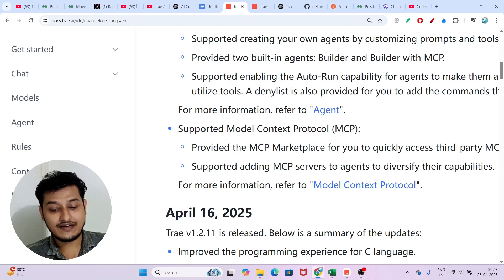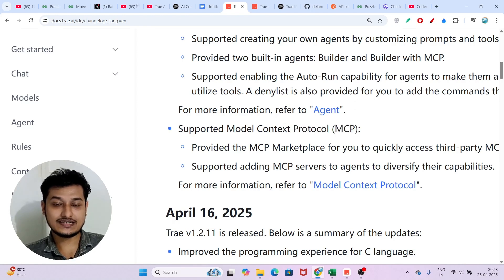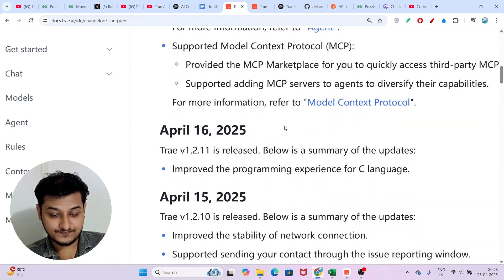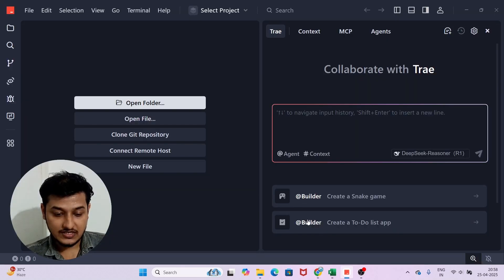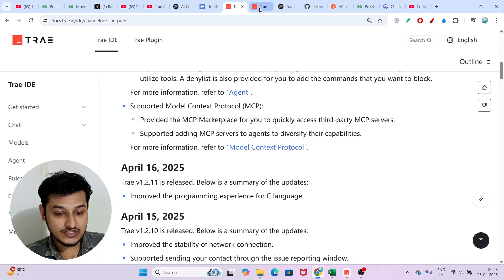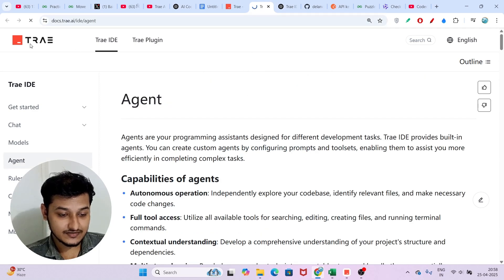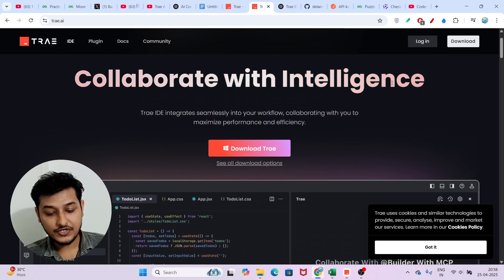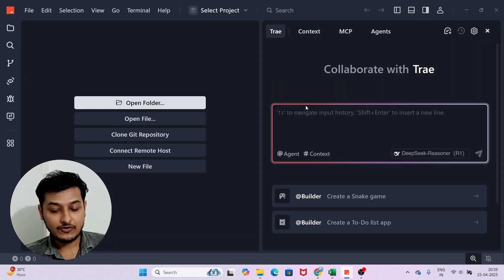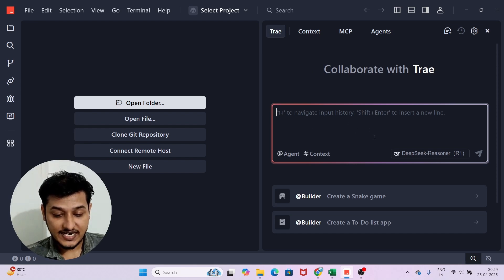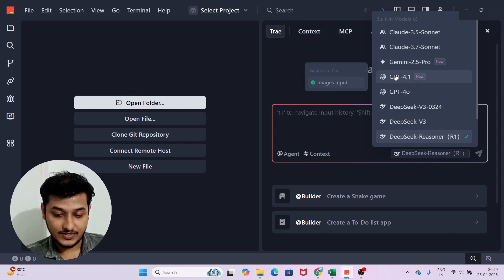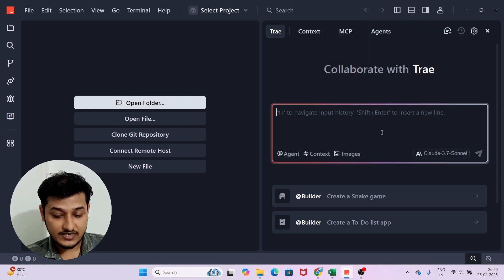The most important topic they have added is MCP — they have added an MCP marketplace where you can use any MCP servers. To download Tray AI, go to the official website tray.ai and download it according to your operating system. Once you open the editor, in the chat option you will find all the available models. I'm choosing Claude 3.7 Sonnet as it's best for coding and supports images.